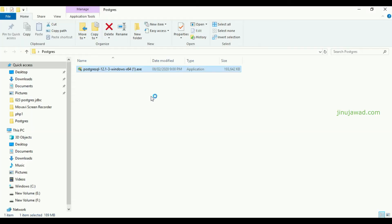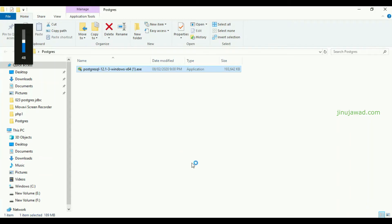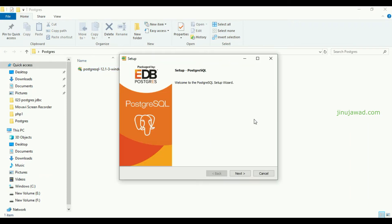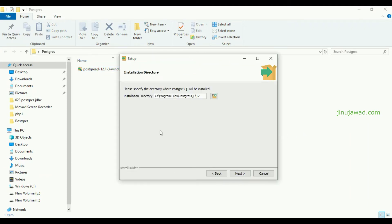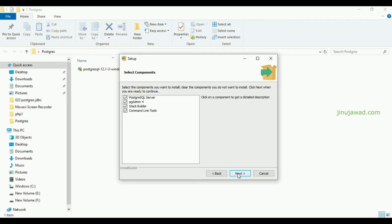Double-click on the downloaded file. It will ask for your User Account Control — just click Yes. The setup wizard has started. Click Next. It will ask for the installation directory; I am selecting the default one. Just click Next.